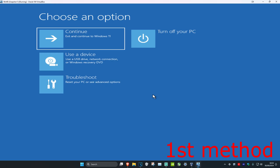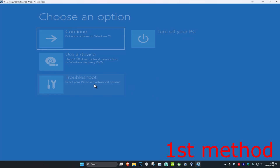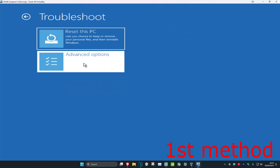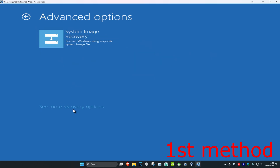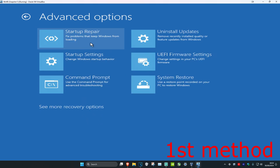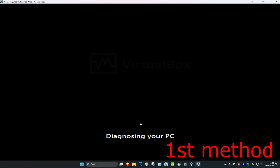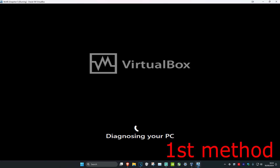For the first method you want to click on Troubleshoot, then Advanced Options, and then click on Startup Repair. If you do not see Startup Repair you want to click on 'See more recovery options' and then it should appear right there. Click on Startup Repair — it's going to diagnose your PC. See if this works for you.